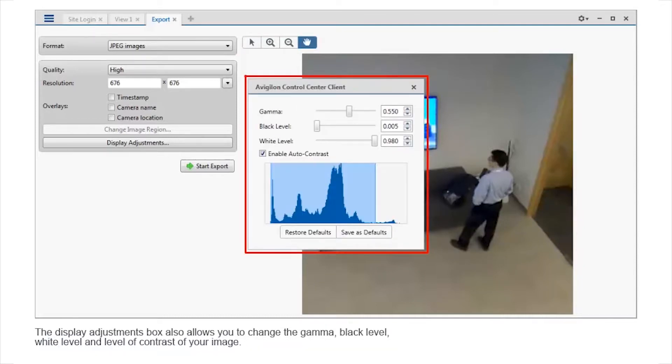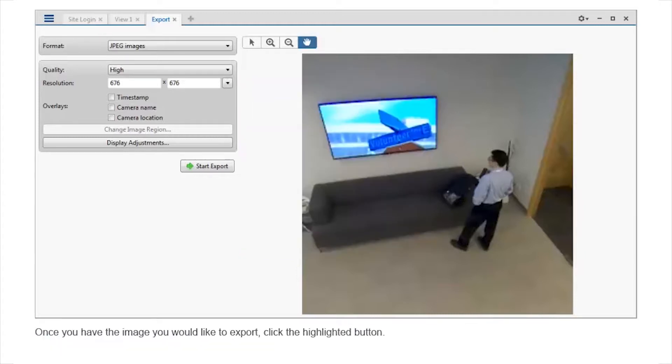The display adjustments box also allows you to change the gamma, black level, white level and level of contrast of your image. Once you have the image you would like to export, click the highlighted button.